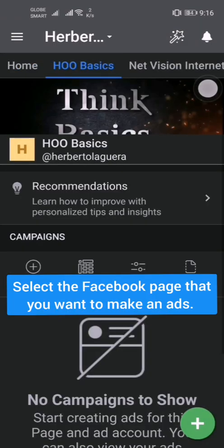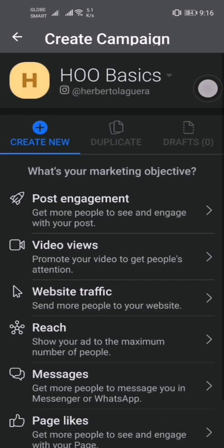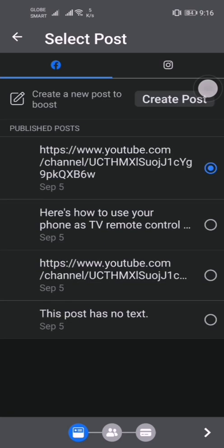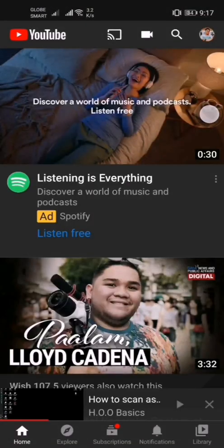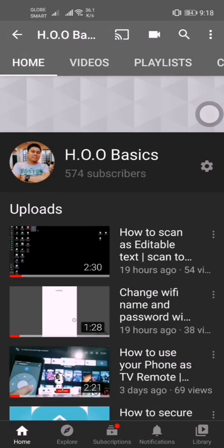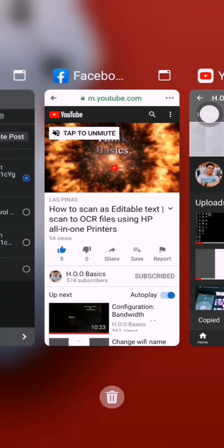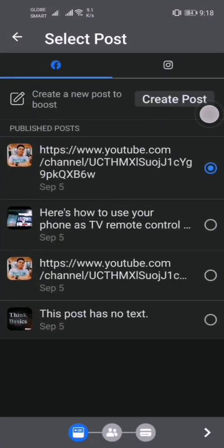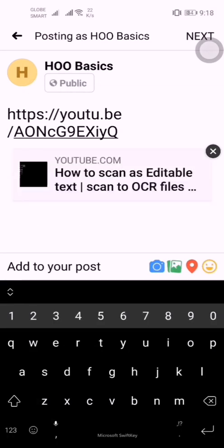Select the Facebook Page that you want to make ads for. Then select your existing post or create a new post for your ads.